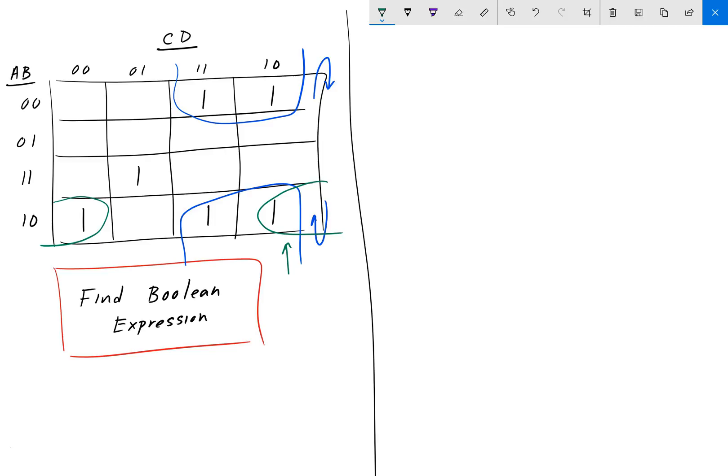This one here is already grouped with blue. We can also reuse it again and group it with green. We'll get a more complicated expression at the end, but sometimes you just can't group it with anything else. So, you'll have to group twice. So, one of these can be in a subset of multiple different groups.